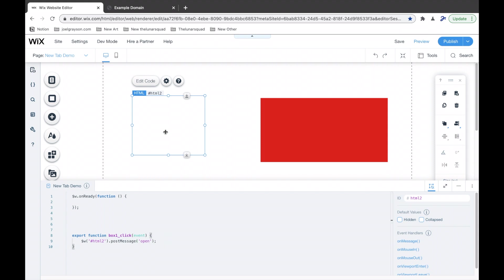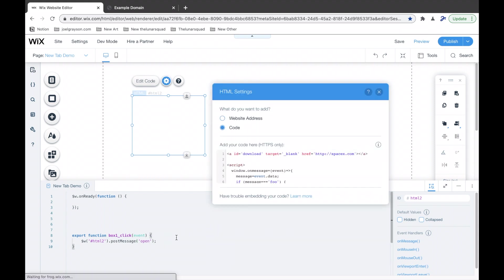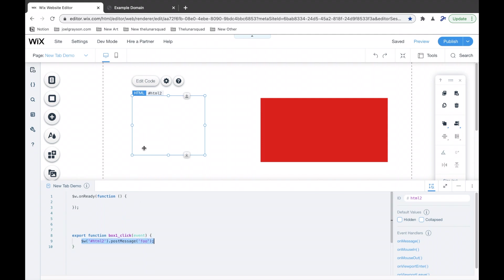If you wrote foo, then change it to foo. Okay? So, now, what this code does, is when this red rectangle is clicked, it runs this event handler, goes in here, selects HTML2, sends a message called foo. Then,